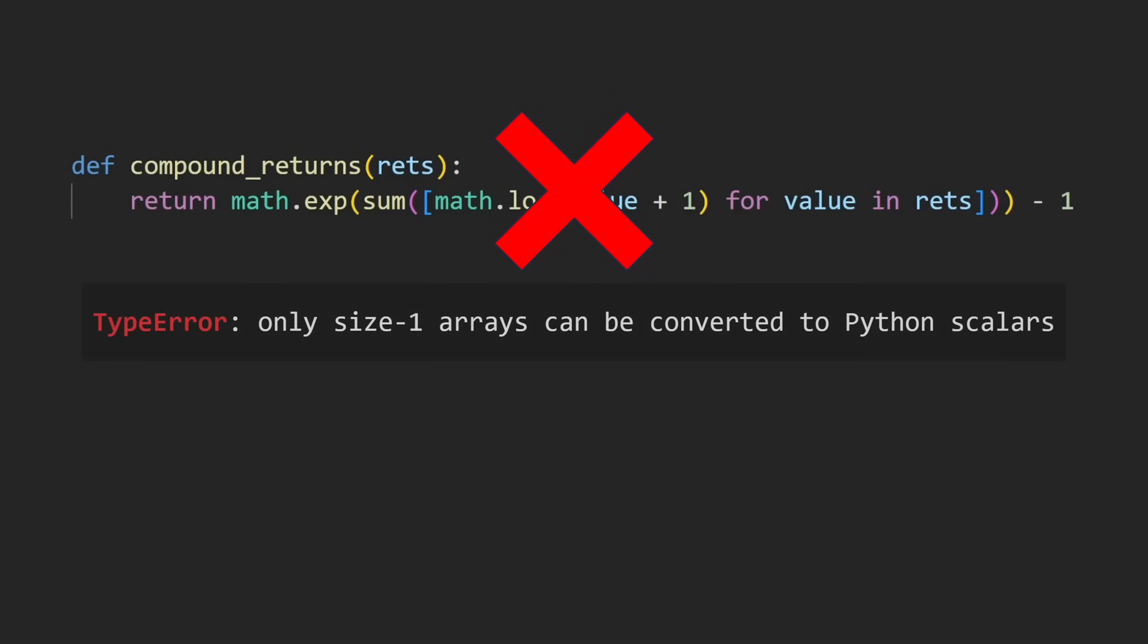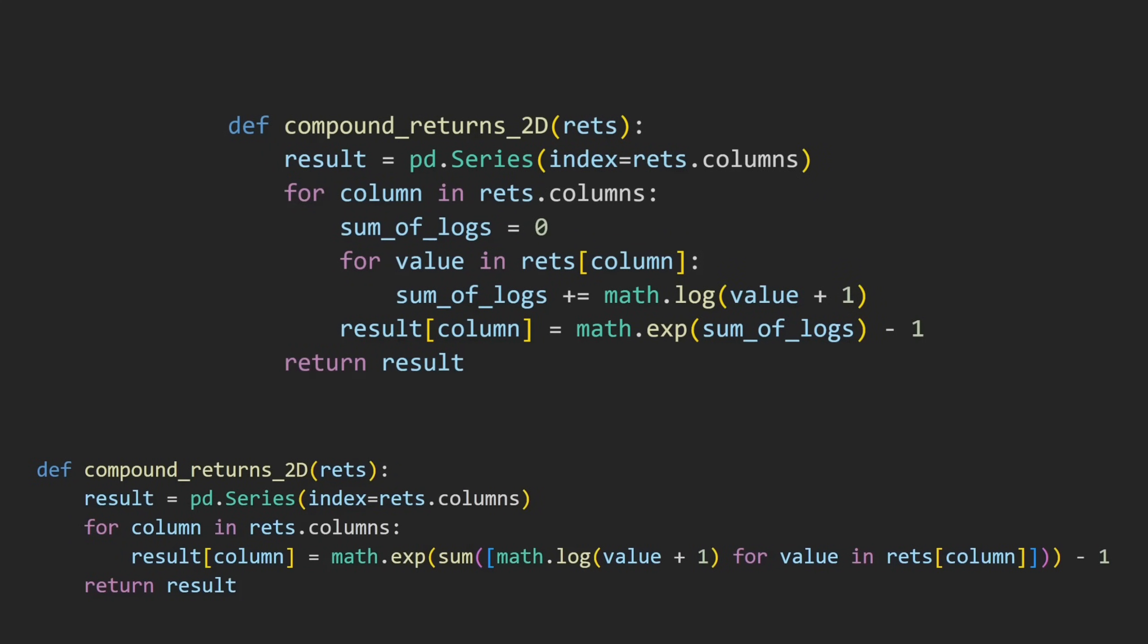This is because we want to perform an element-wise operation that spans multiple dimensions. Since we need to run all of the operations in this function for each stock, we would in fact need an unavoidable nested loop in order to achieve this, regardless of how we designed the function.